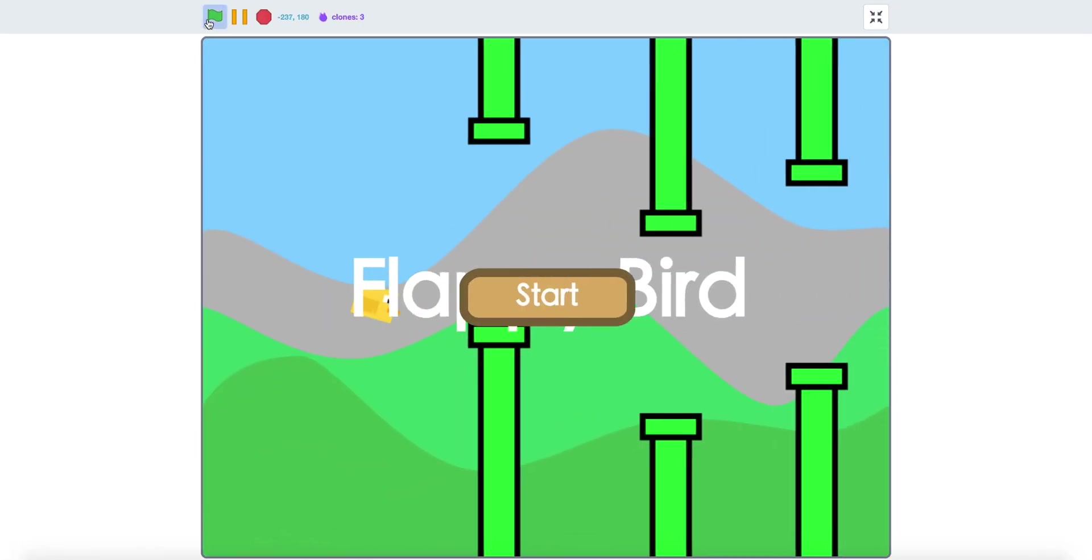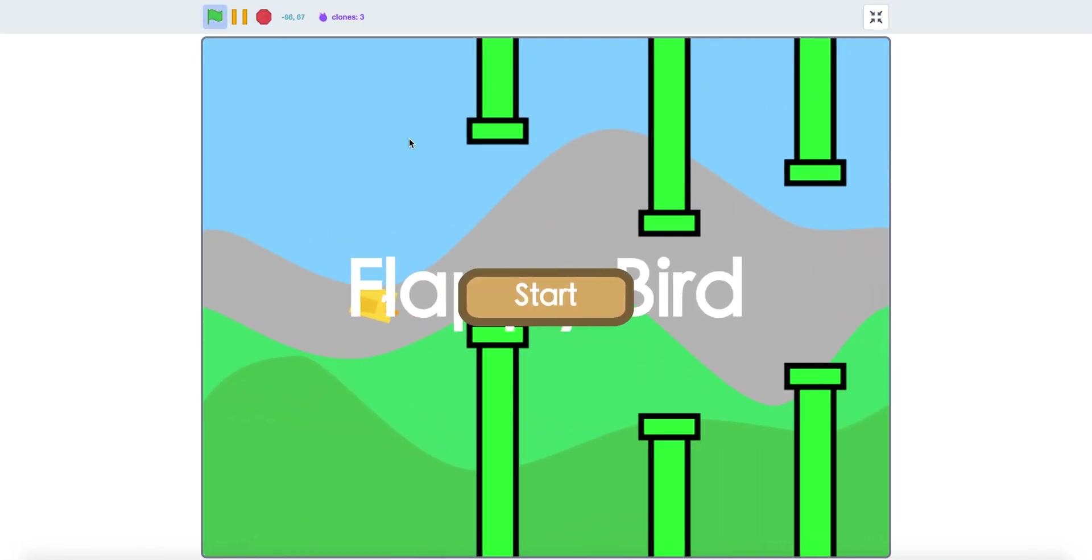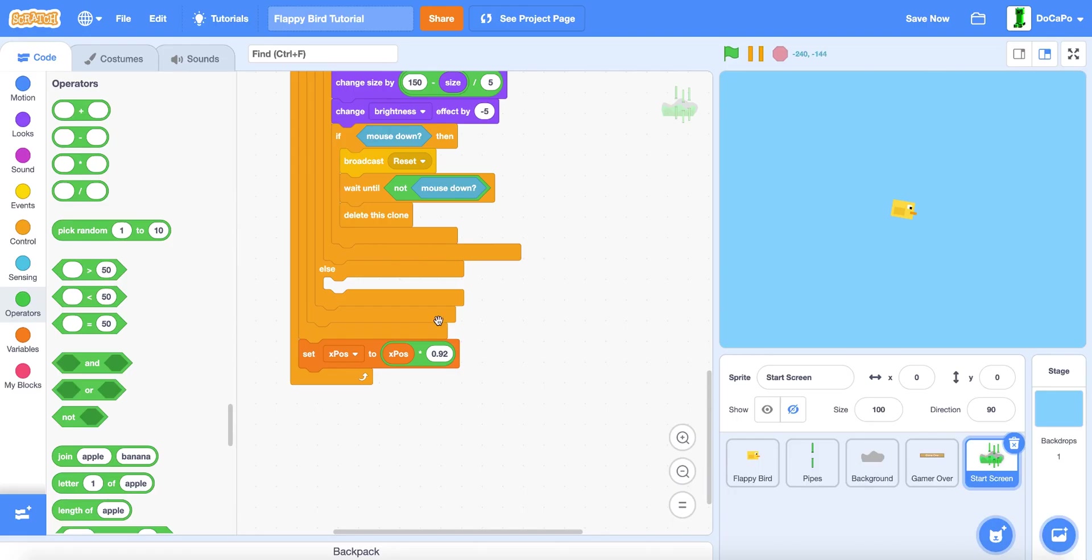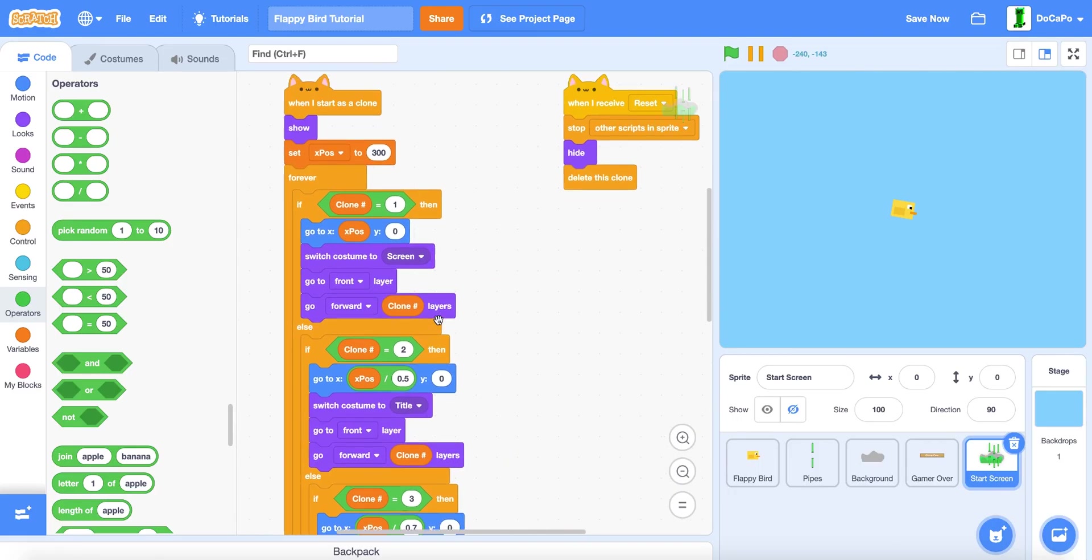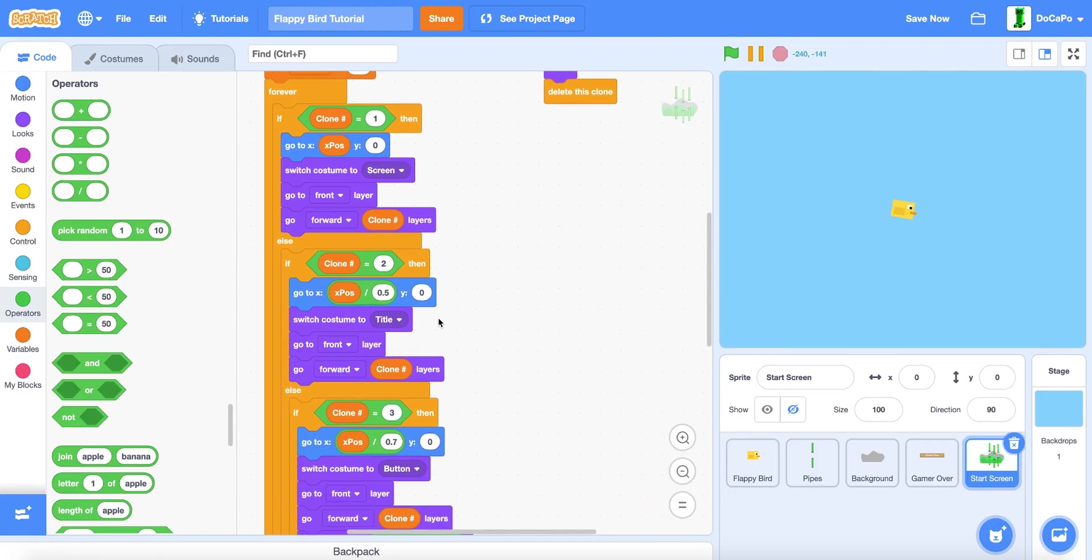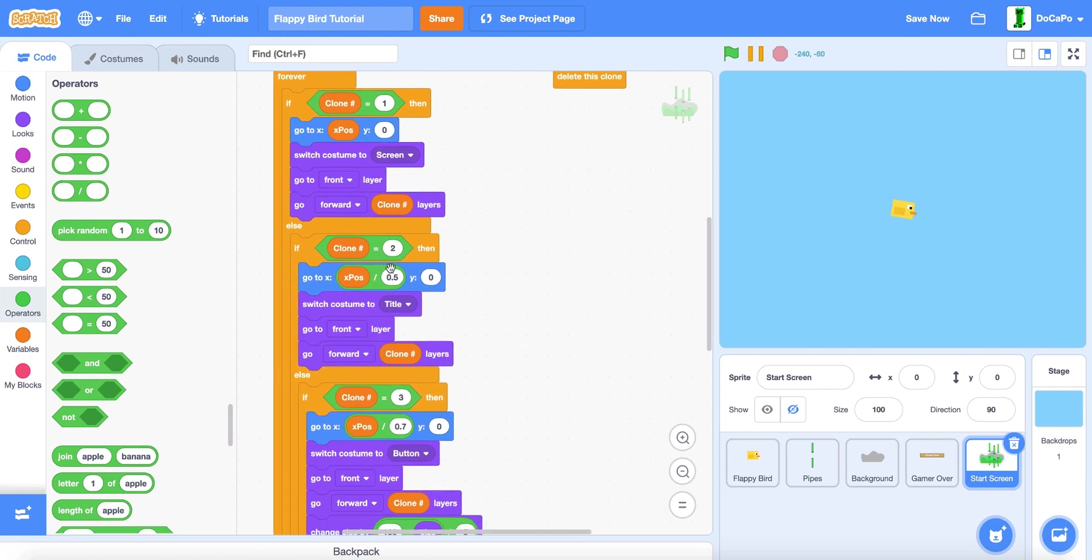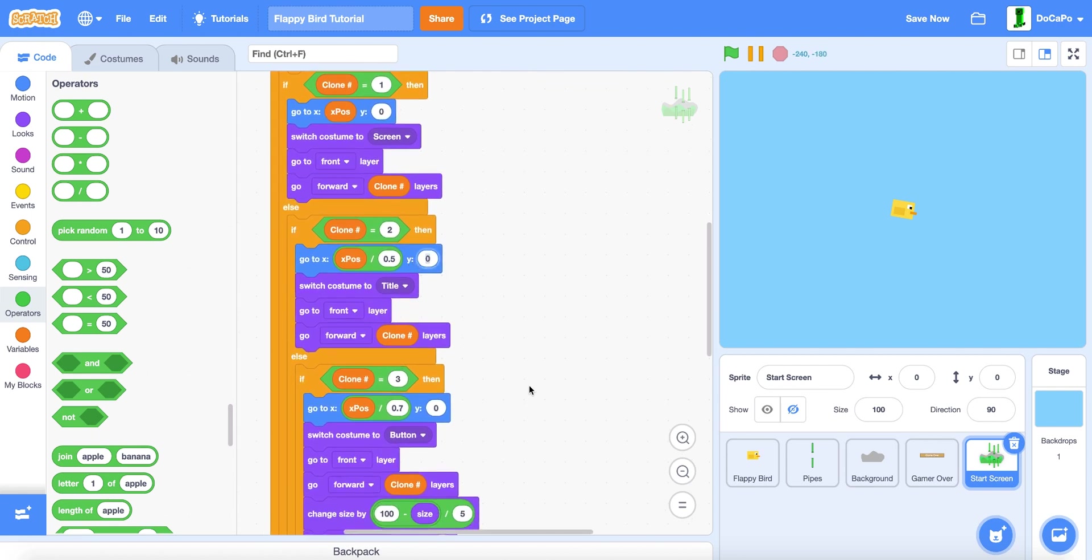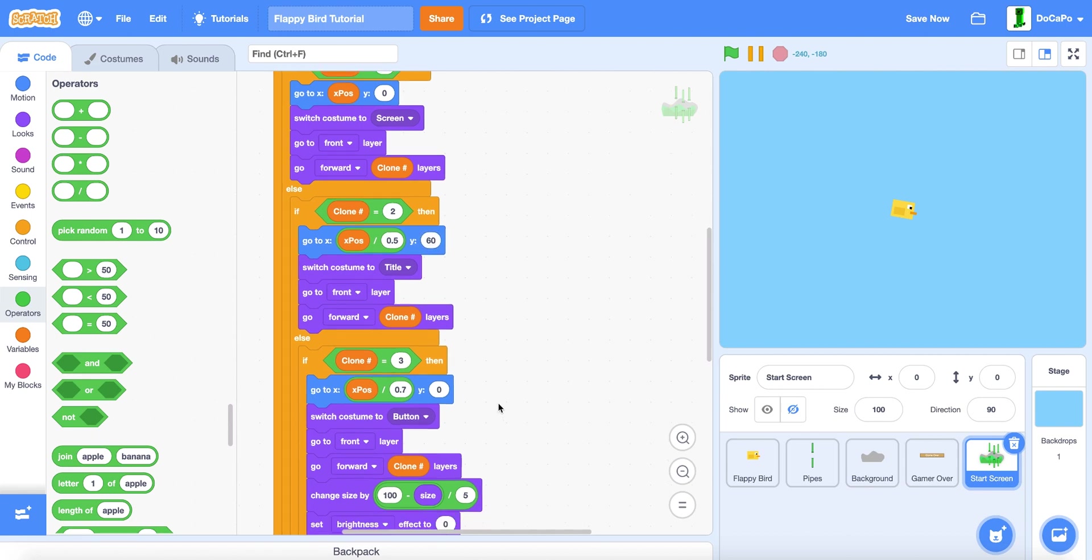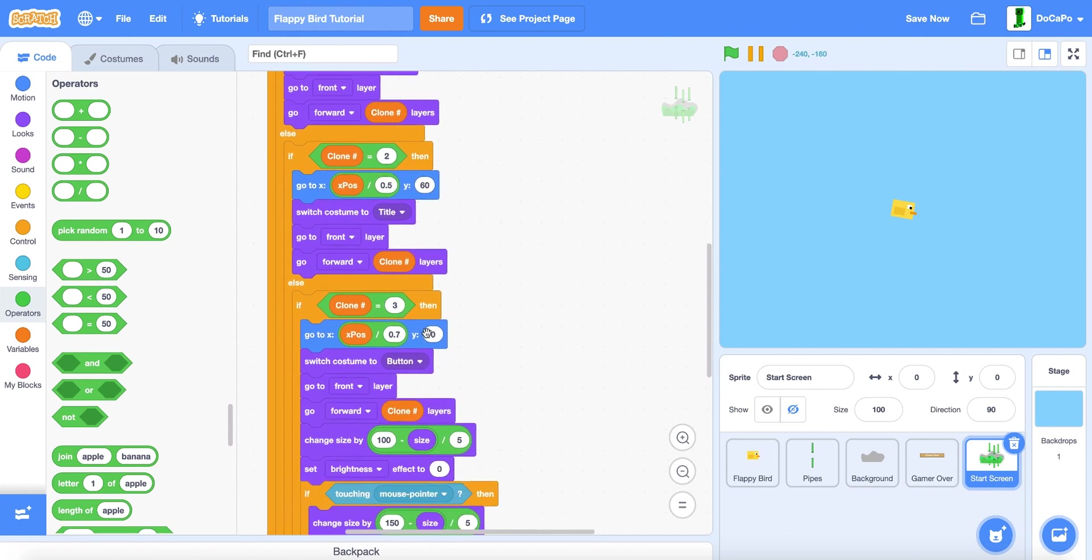Now if you start as you can see this will happen. And for clone number 2, make sure to set the Y to 60, and number 3 is negative 30.